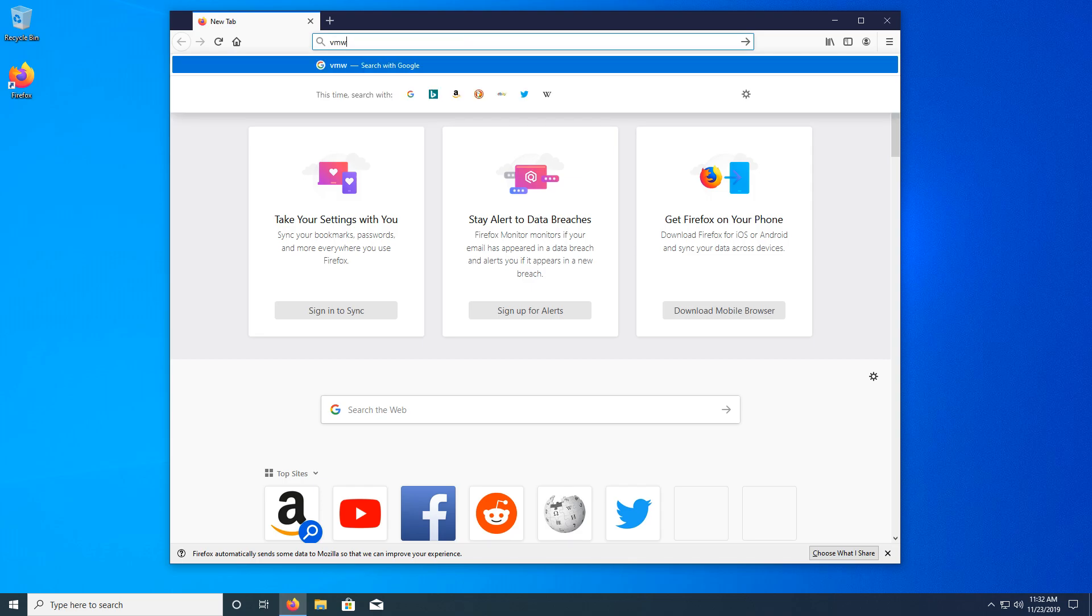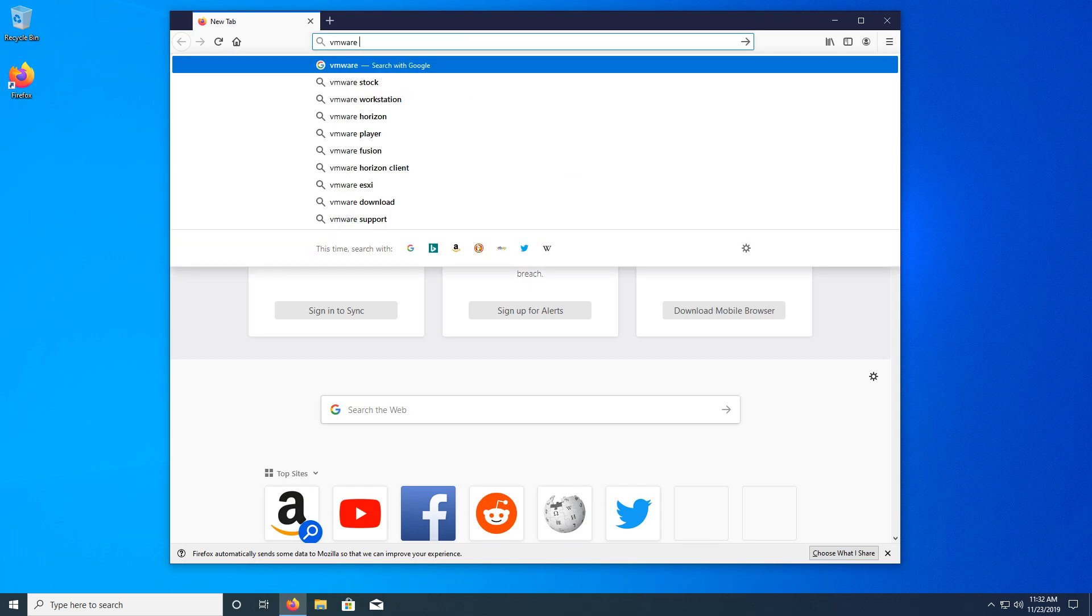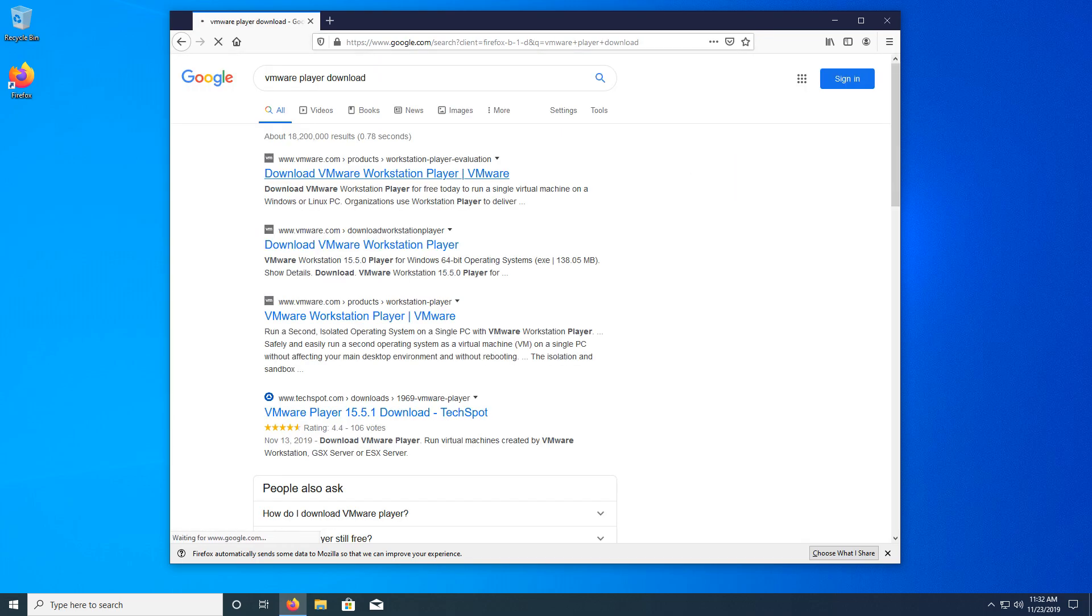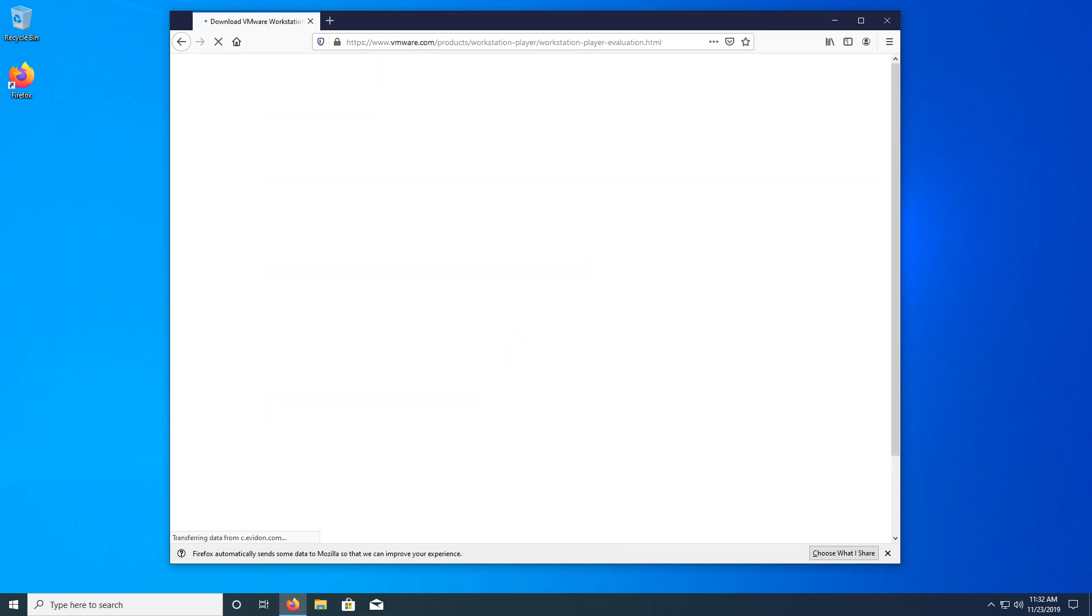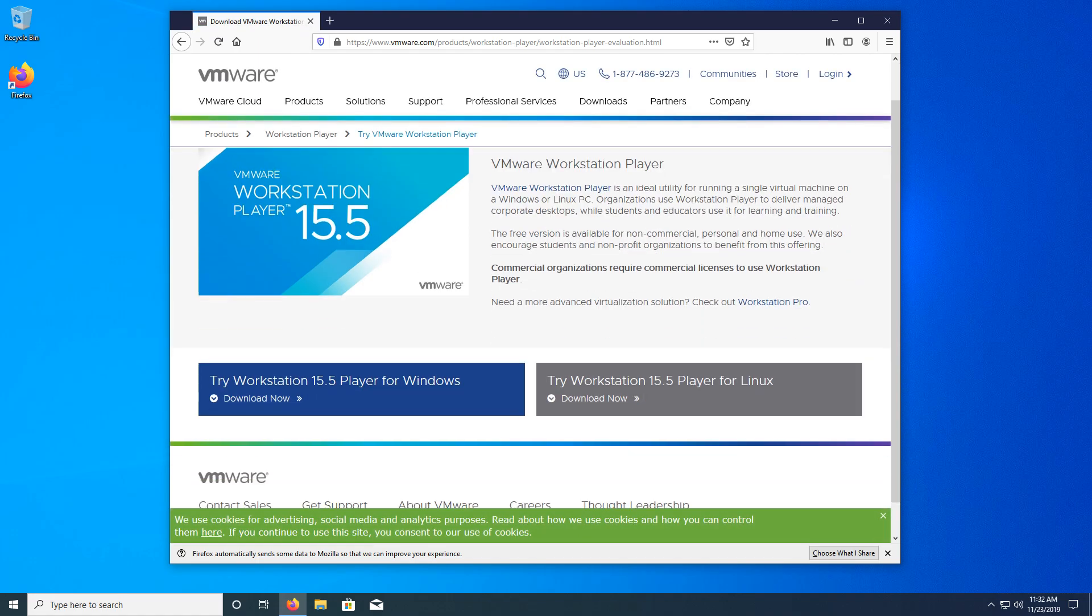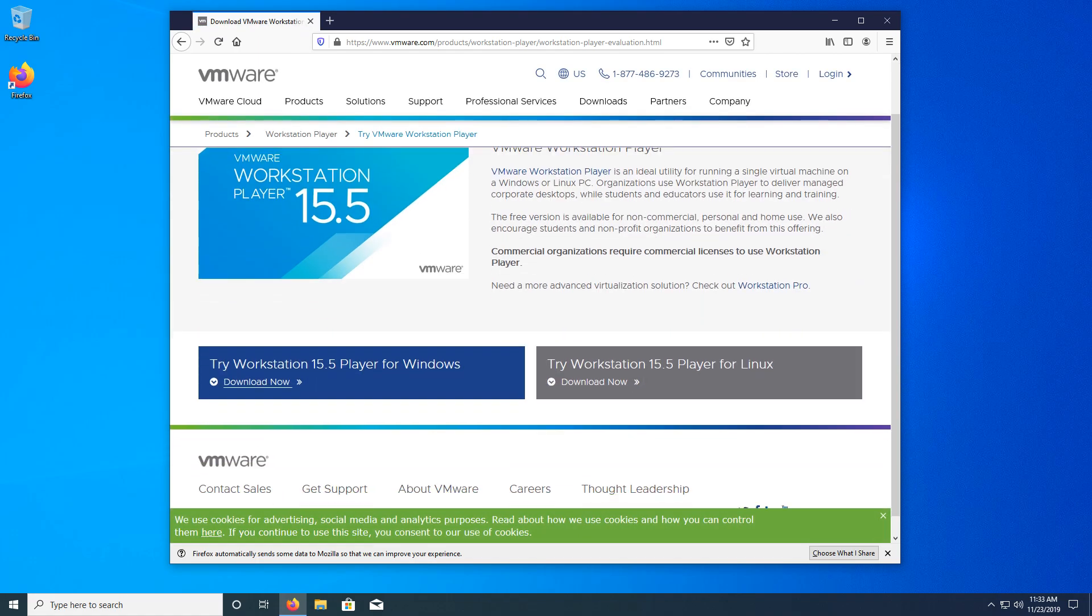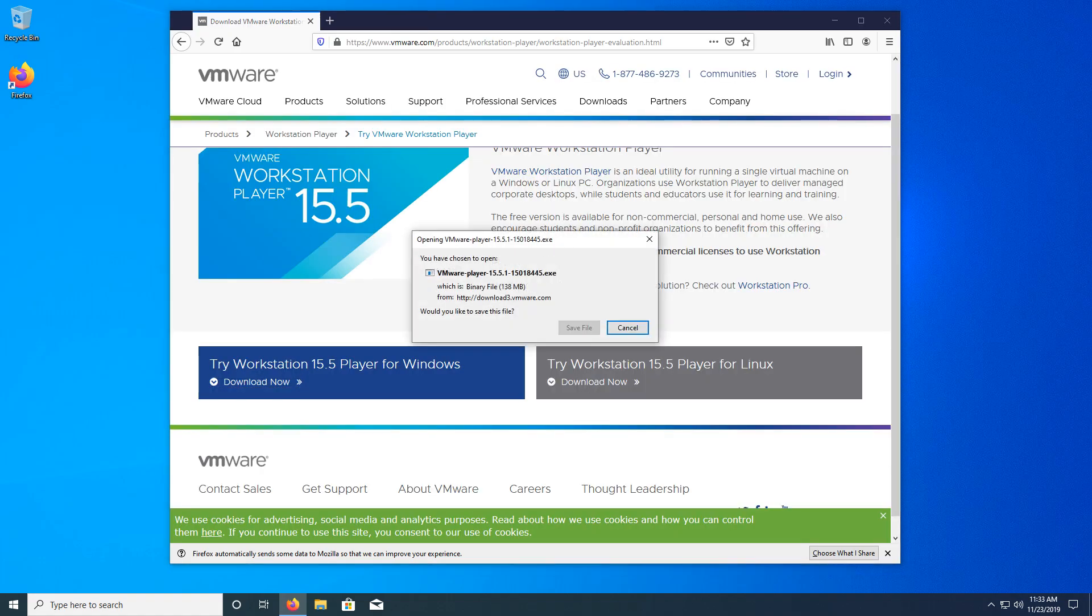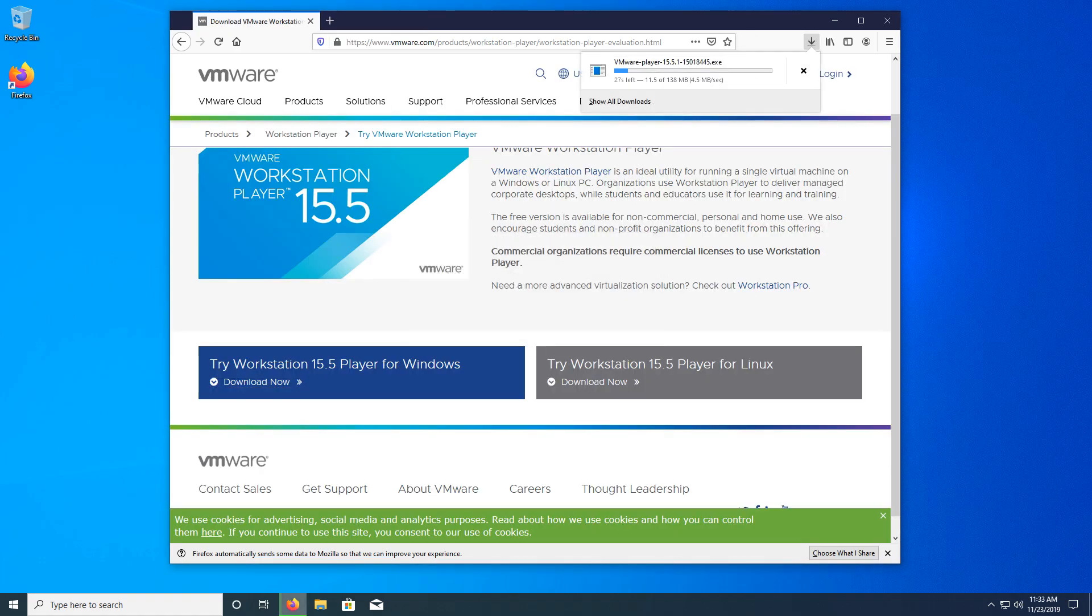So first thing you need to do is download VMware or VirtualBox and install it. VMware Player, because Workstation is paid. I'll put a card up for this and a link in the description if you can't use cards.